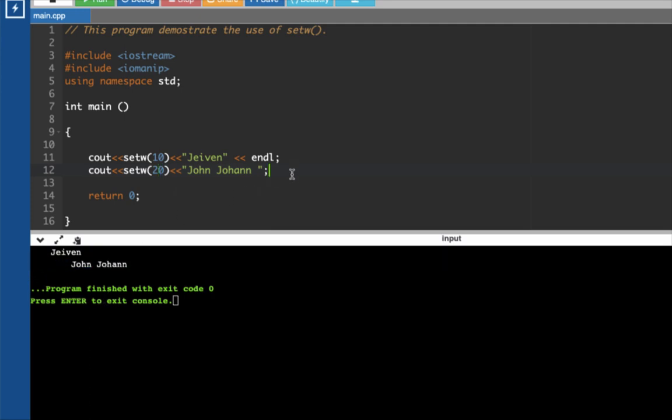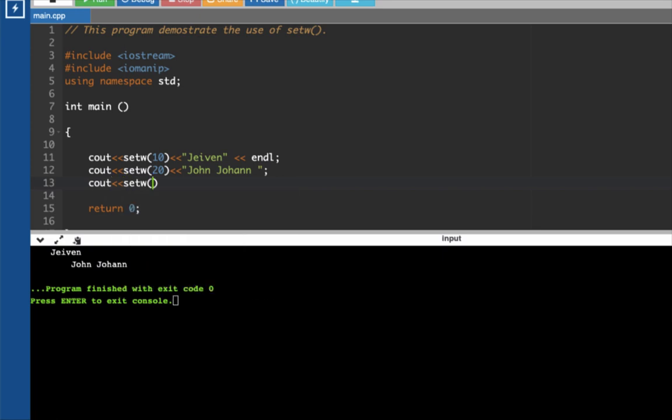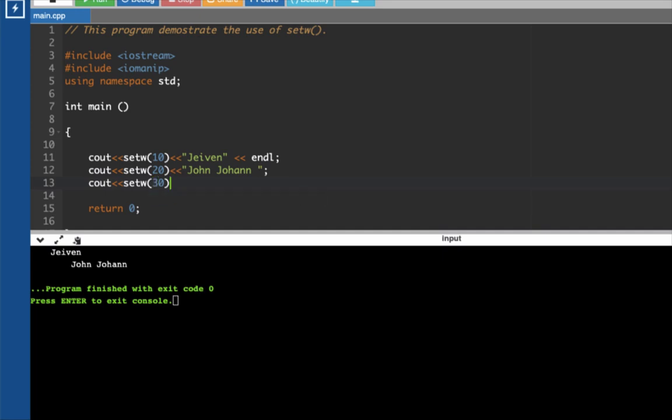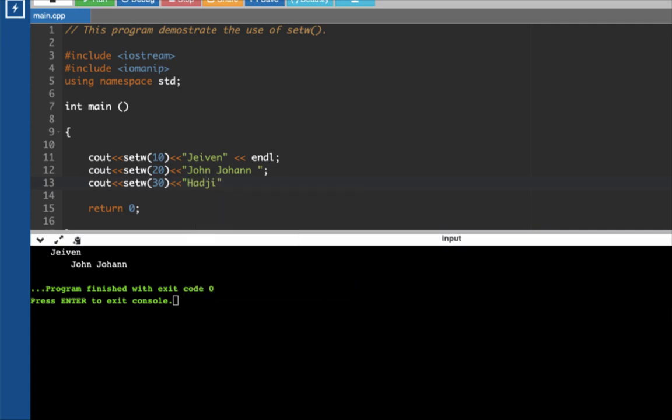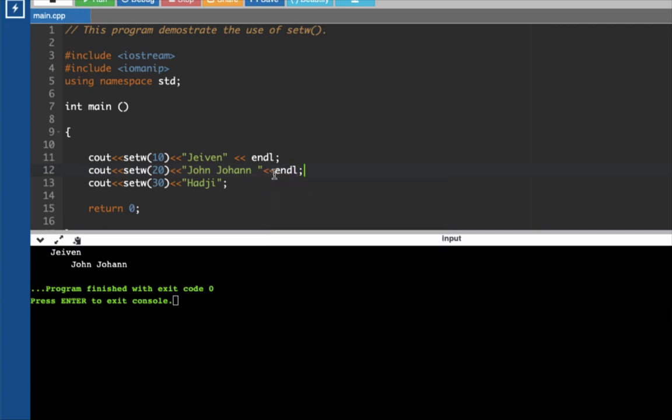If you'd like to add another one, so let's say cout. Then it does type here setW and then let's say we want to have here 30 and, so let's type here haji and semicolon. Now, in order for you to, I need to add here another code, which is endline.